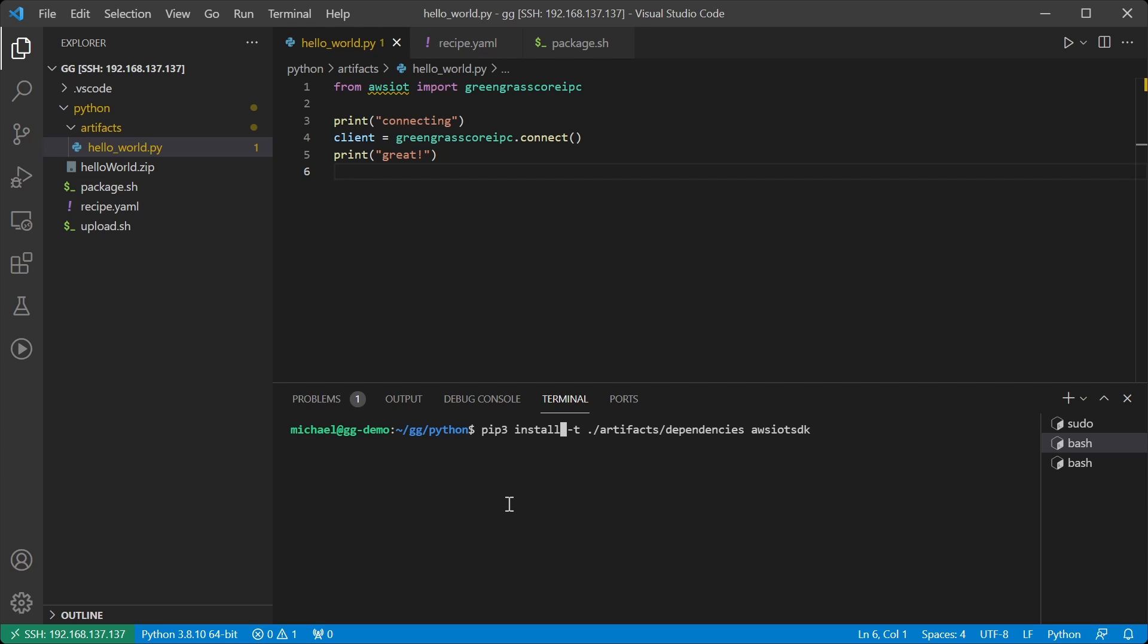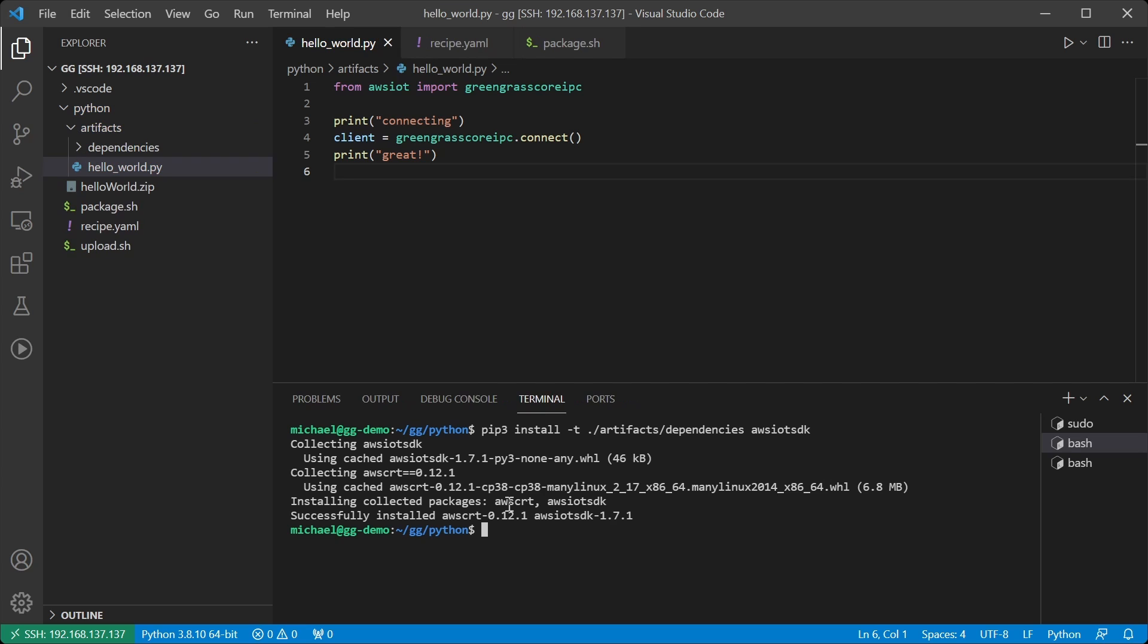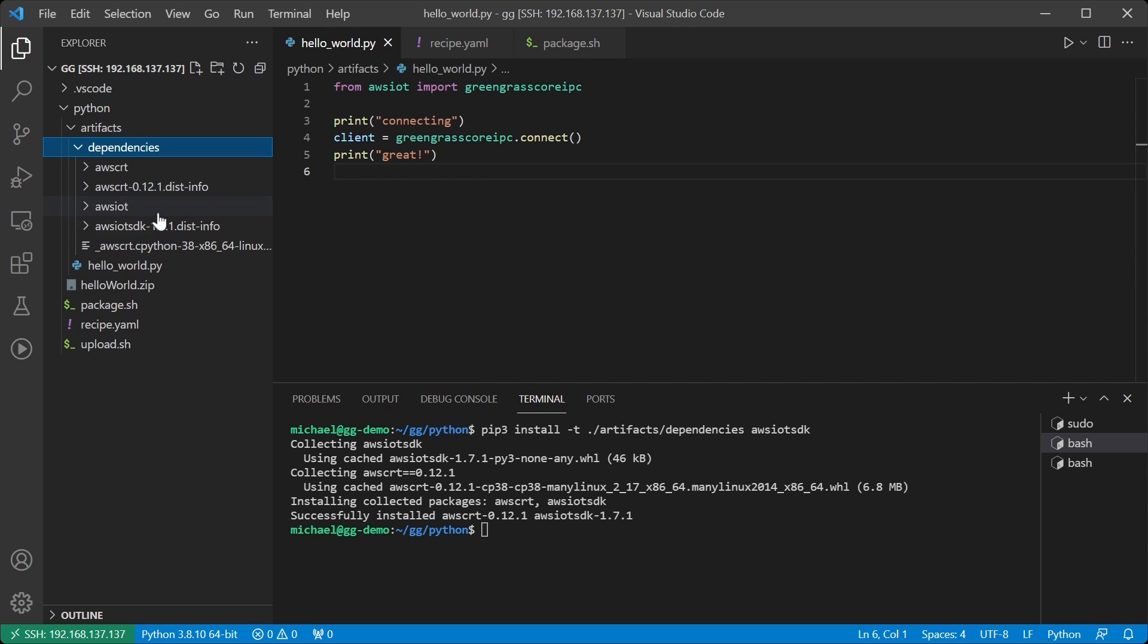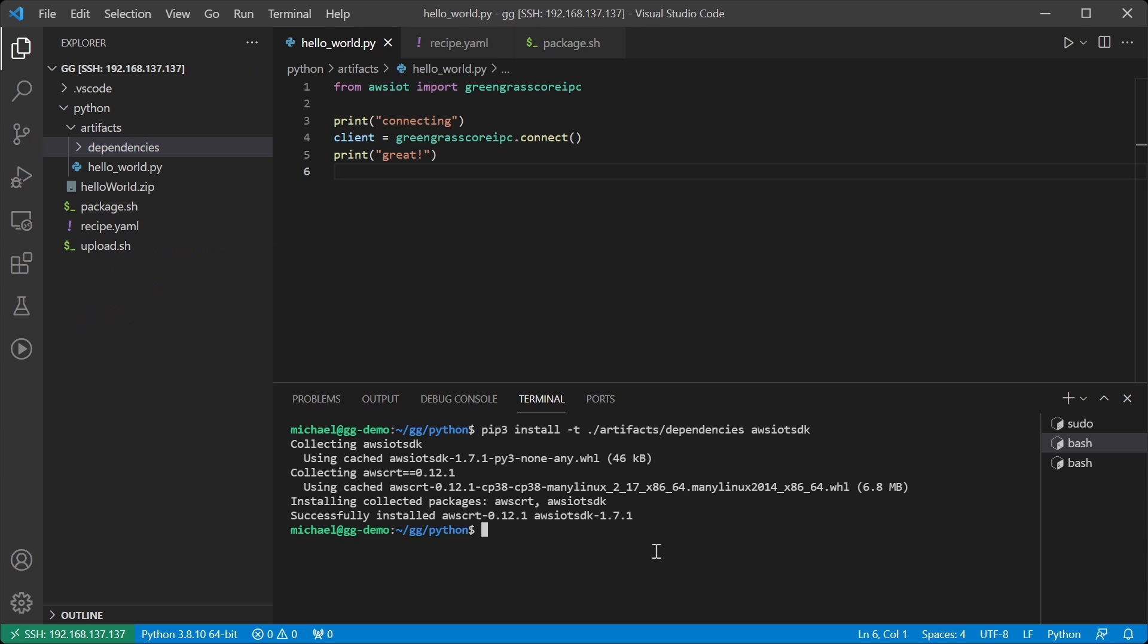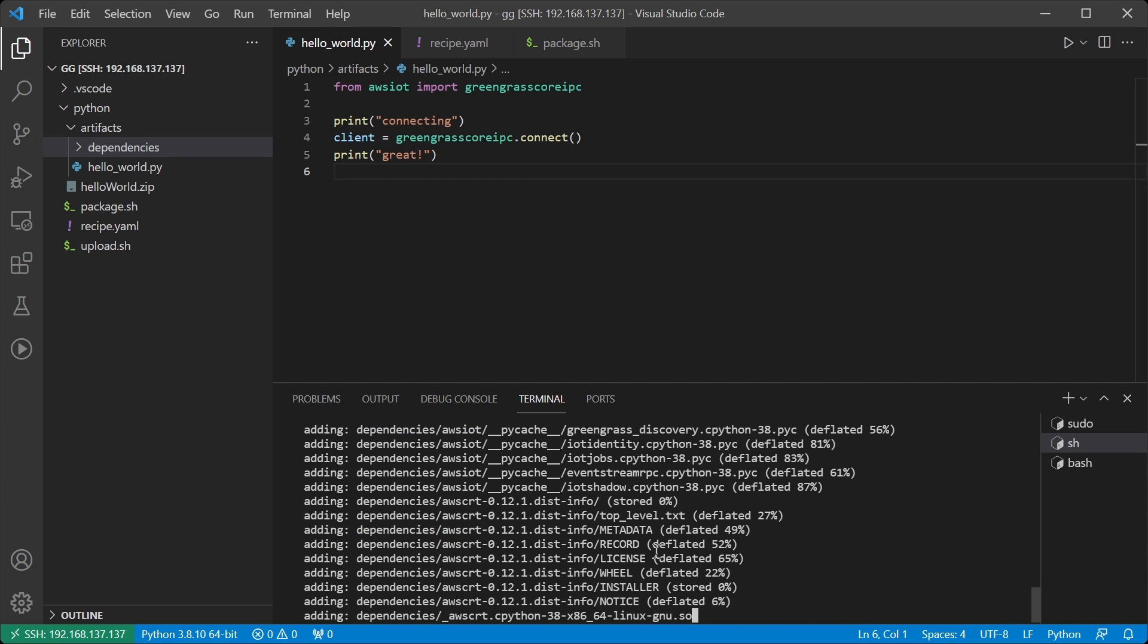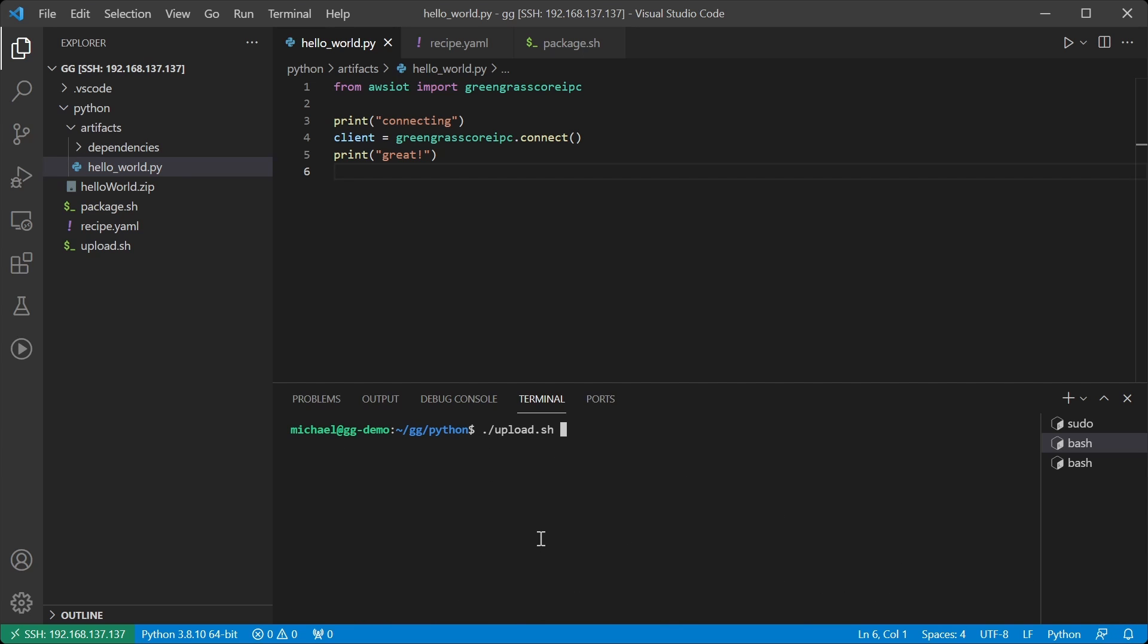If I run the command, it now installs locally and we can see under the dependencies directory that indeed we do have the AWS IoT Device SDK along with its dependency the AWS CRT. Now I can use my script from last time to simply package this up and then upload to S3.